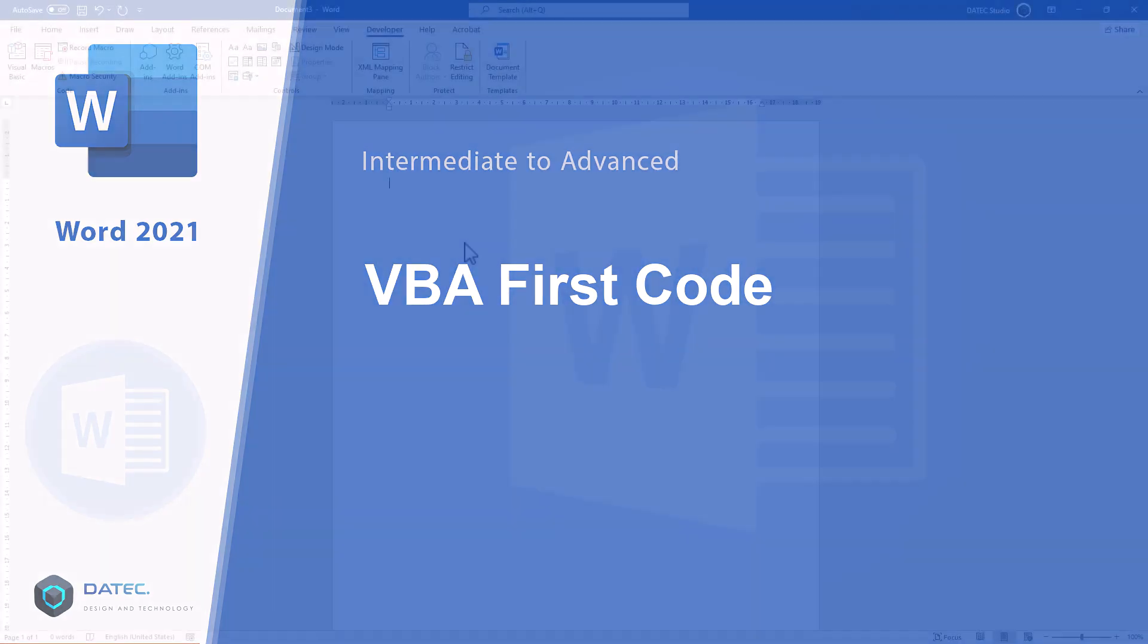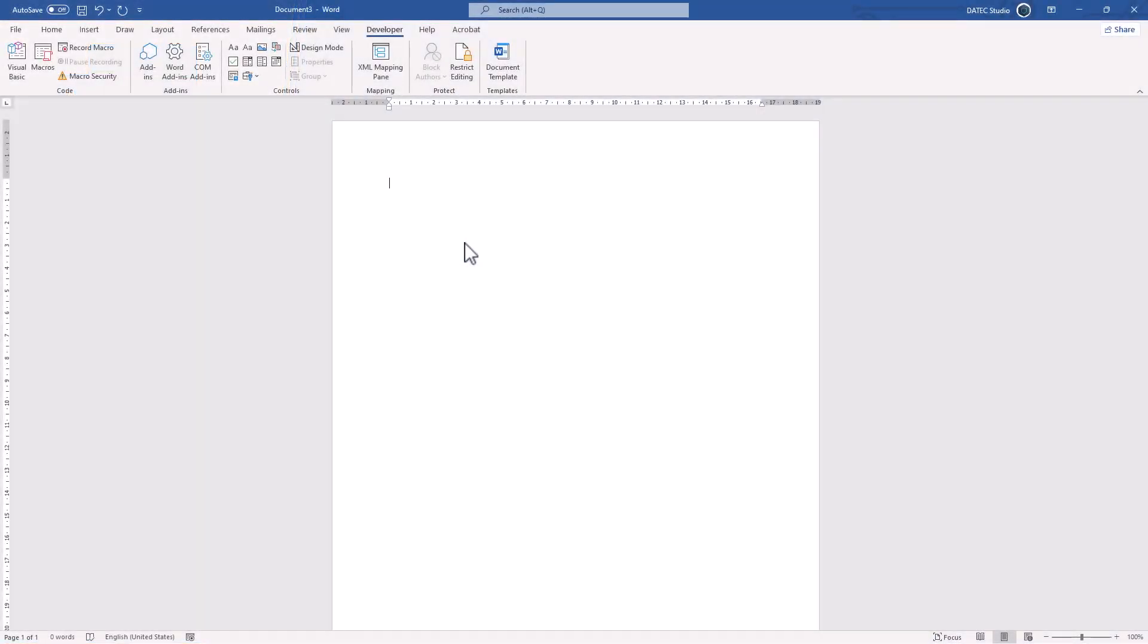Now, to work with Visual Basic in action and have fun, let's make our first code.